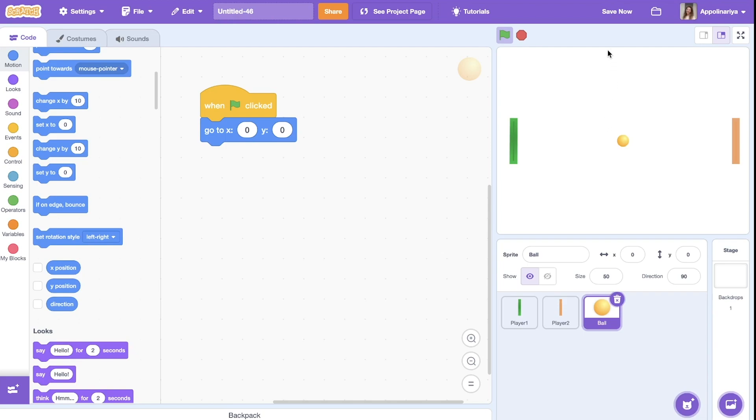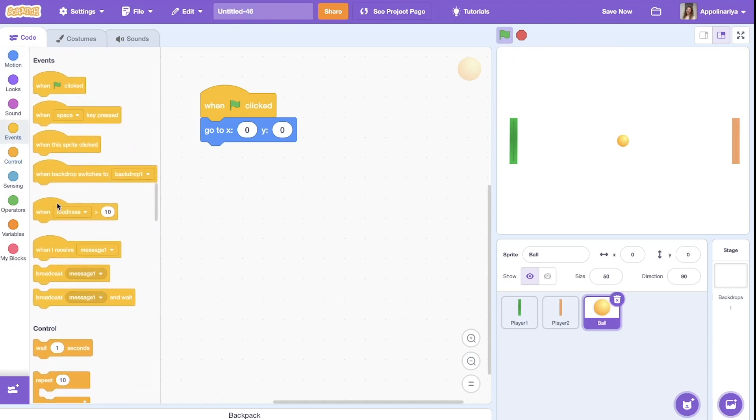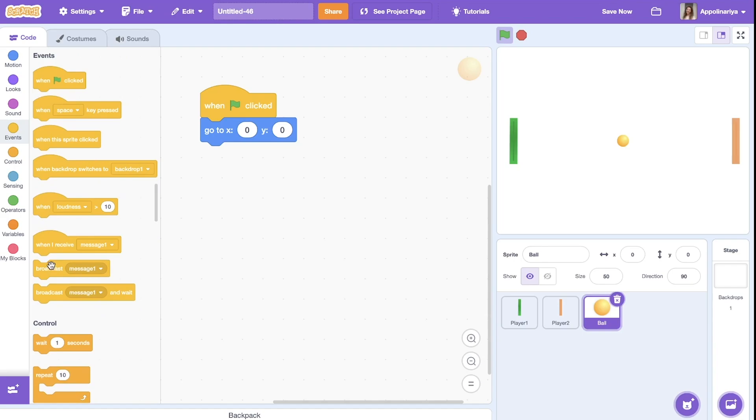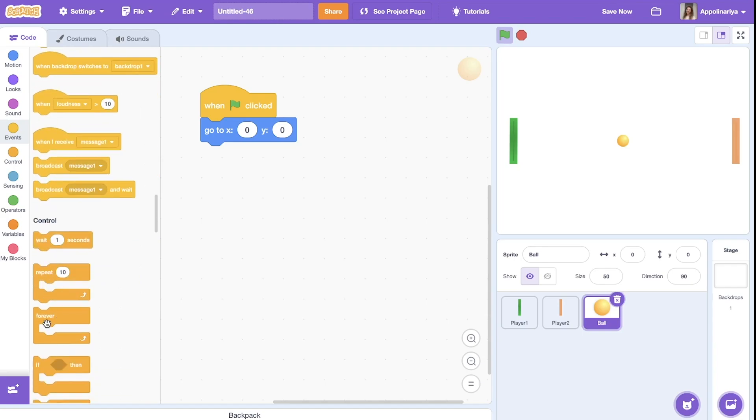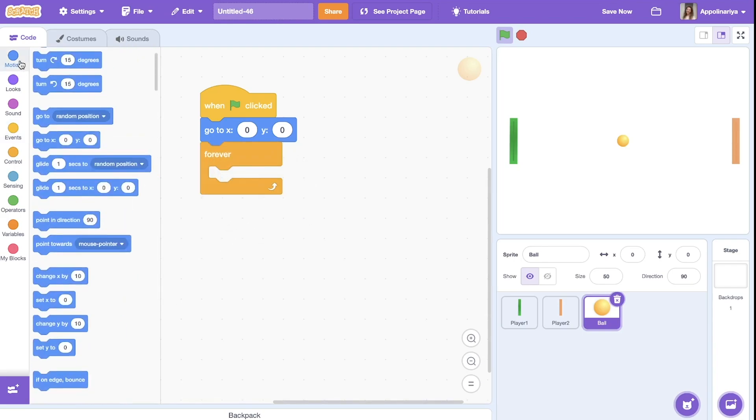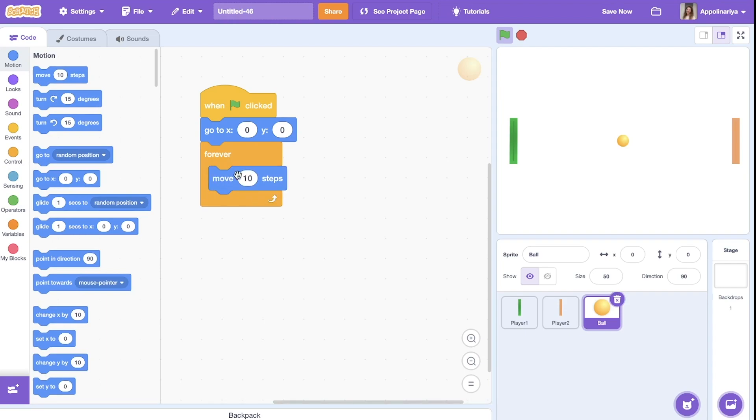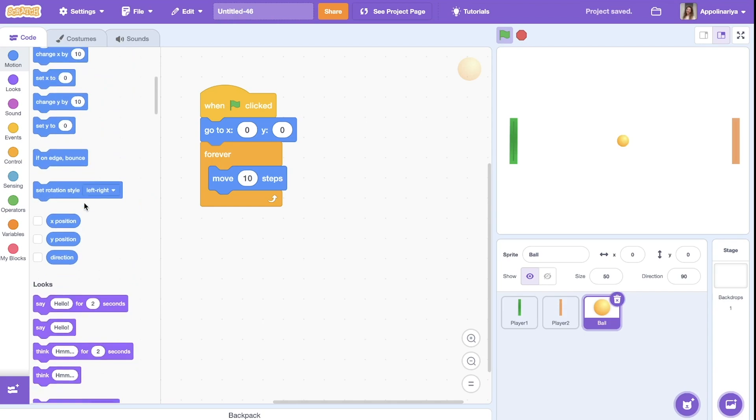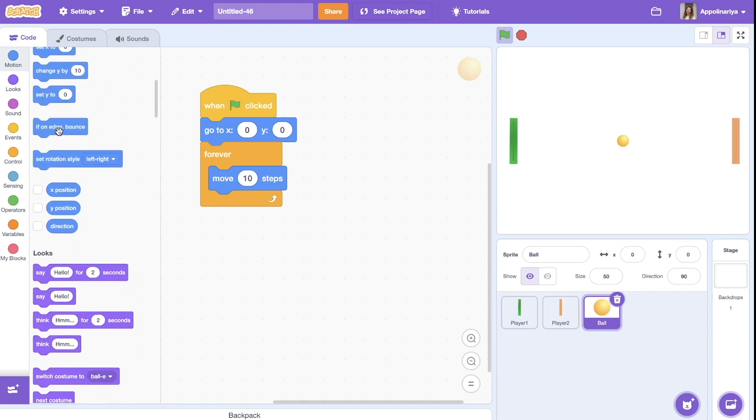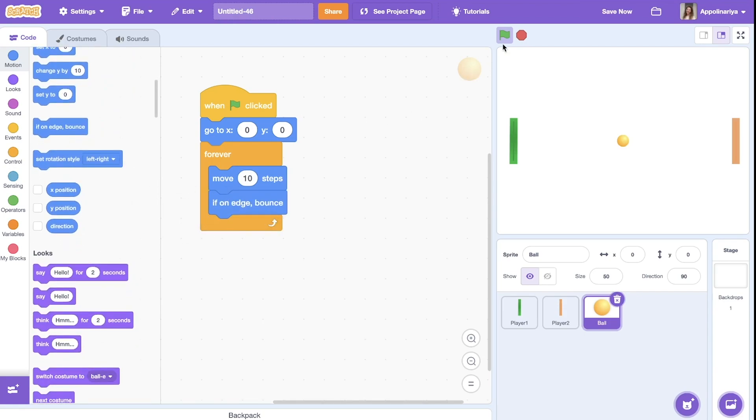Okay, the ball should always move and bounce when touching walls. So choose forever loop, just move 10 steps, it's also speed of the ball, and if on edge bounce.